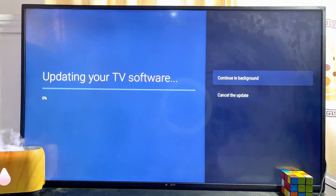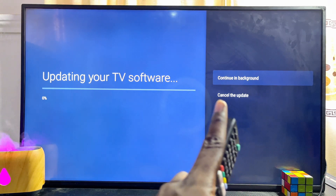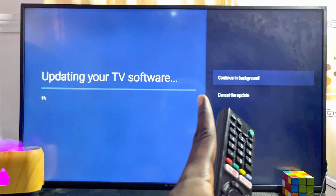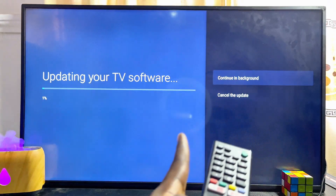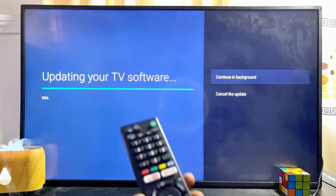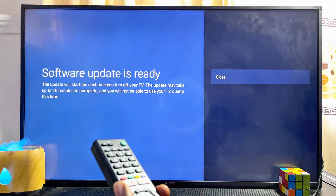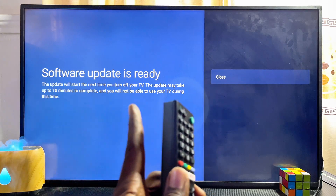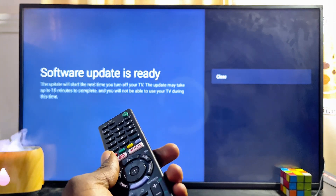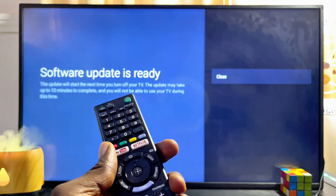Automatically, you can literally see that my Sony smart TV system software is now being updated. At this point you also want to make sure you give it a minute or two so that it can fully update. You can also continue the updating process in the background, so you can come back later. Once the system software update is done downloading, you can see from the information on screen.